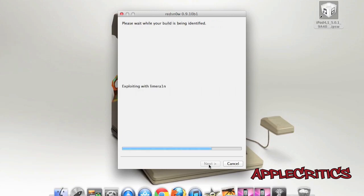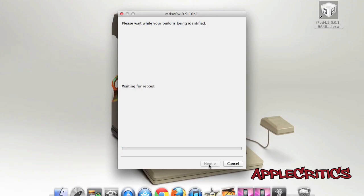So then now it should say Exploiting with LimeRain. And then it will upload the first stage, and then it will continue on jailbreaking.